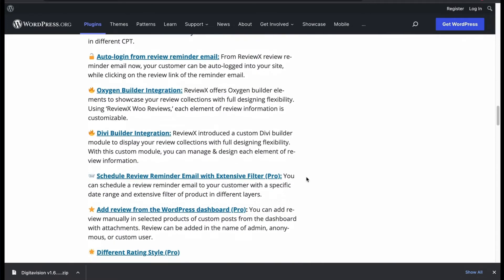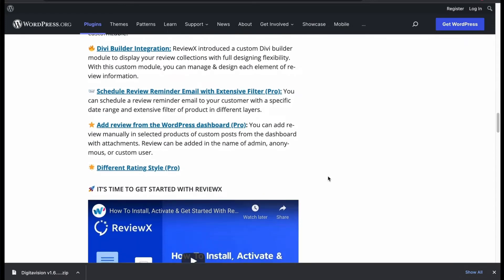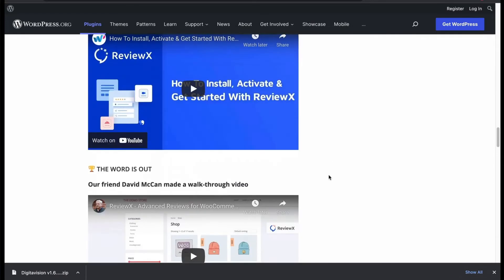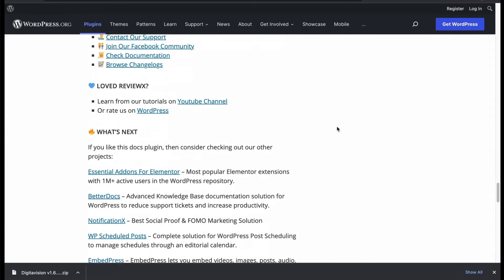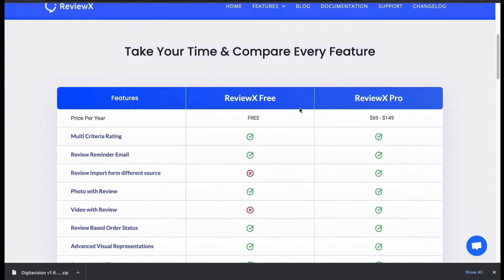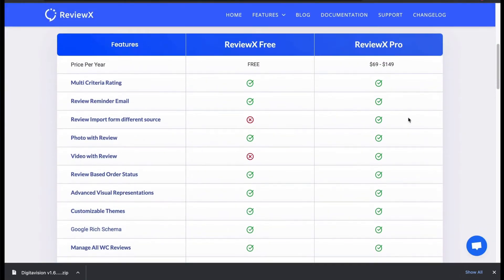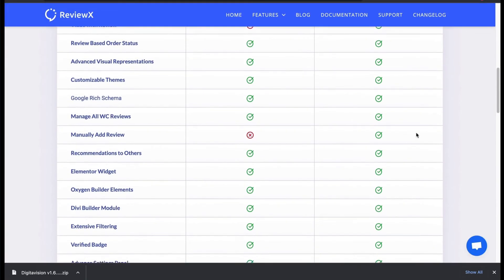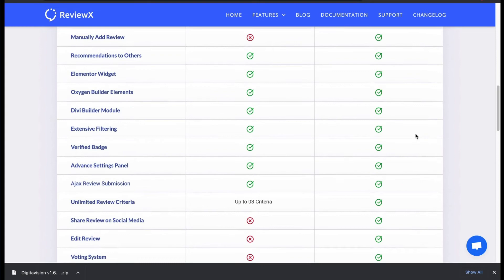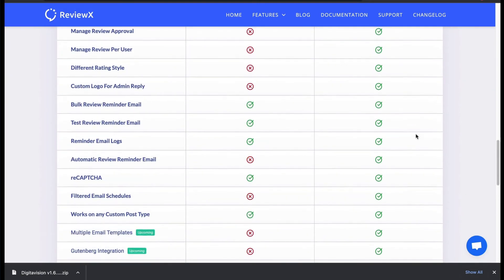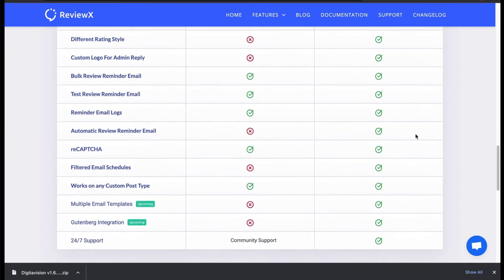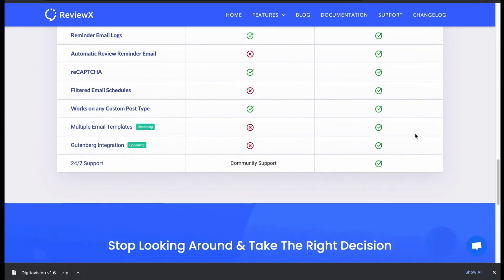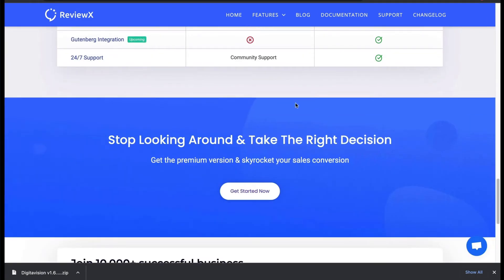Let's compare its free and pro features. Free version lacks video review, lacks manual review adding, only allows 3 review criteria, no review editing, custom logo, or any support.